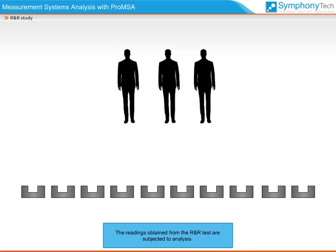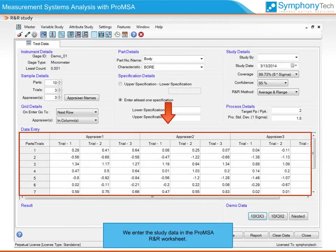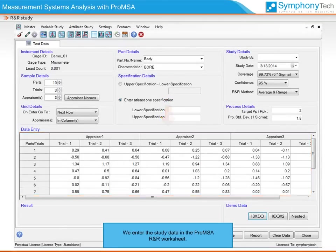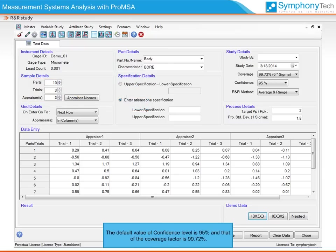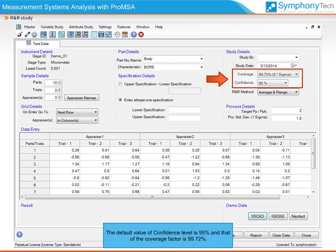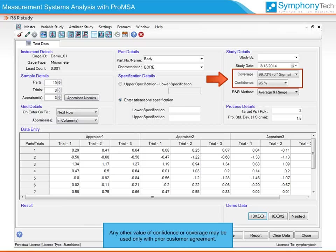The readings obtained from the R&R test are subjected to analysis. We enter the study data in the Pro-MSA R&R worksheet. Pro-MSA offers the flexibility of configuring the number of appraisers, parts, and trials. The default value of confidence level is 95% and that of coverage factor is 99.72%. These are used to perform statistical calculations on our data. Any other value of confidence or coverage may be used only with prior customer agreement.